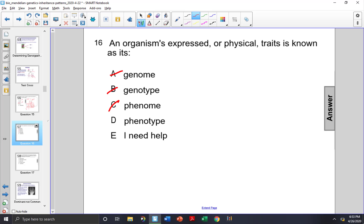Phenotype is the observable traits that we see in an organism, determined by an organism's genotype. So choice D is the correct answer.